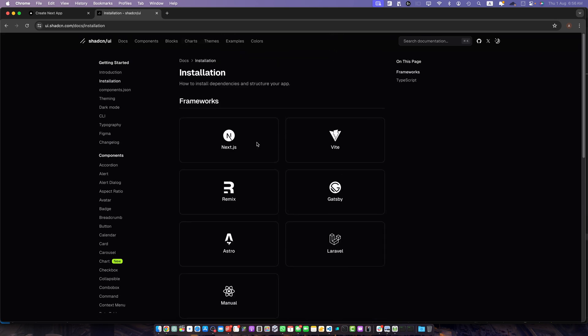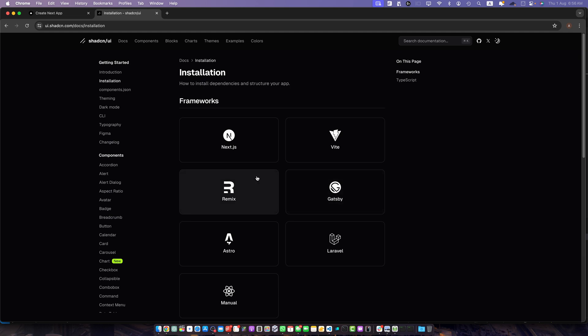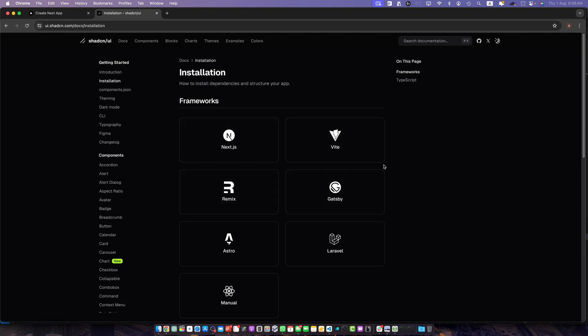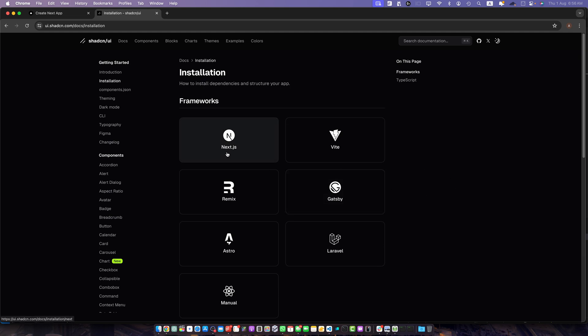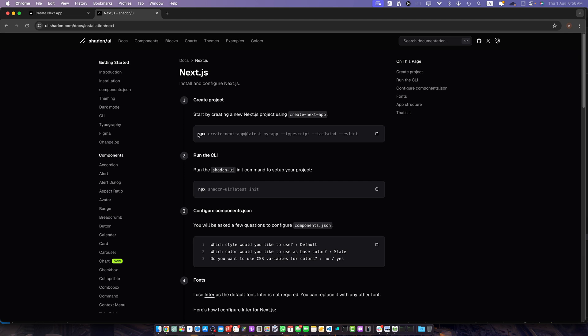Here they have specified all of the frameworks where you can easily install SharedCN by following this documentation. As we want to use it in Next.js, just click on that and these are the commands that you can use.